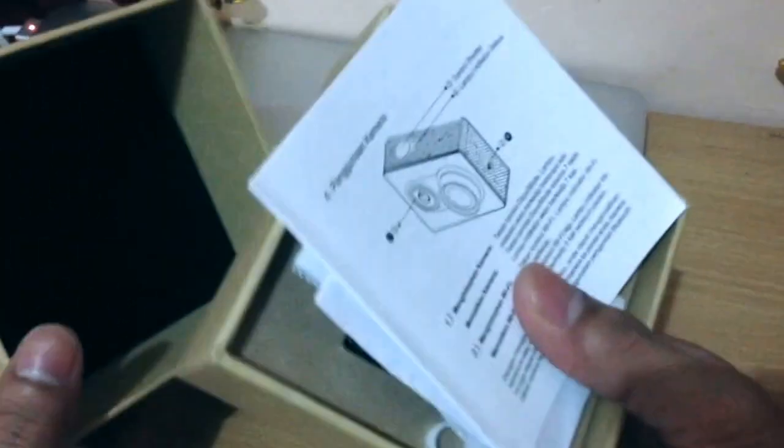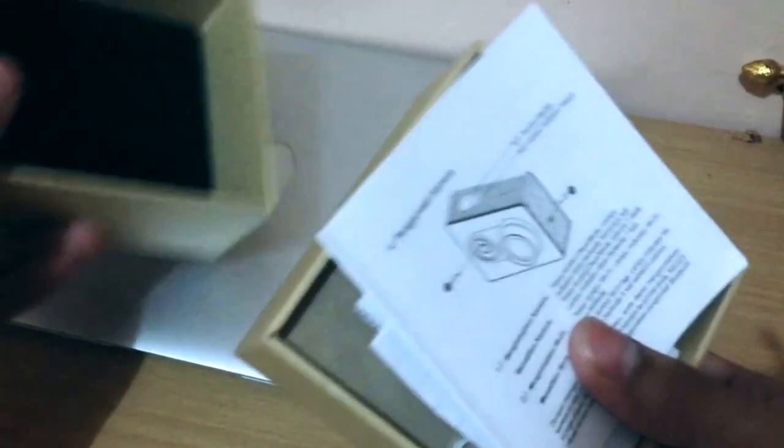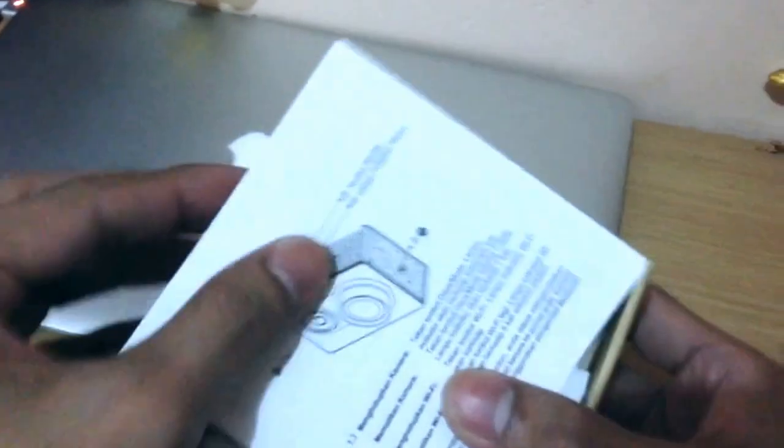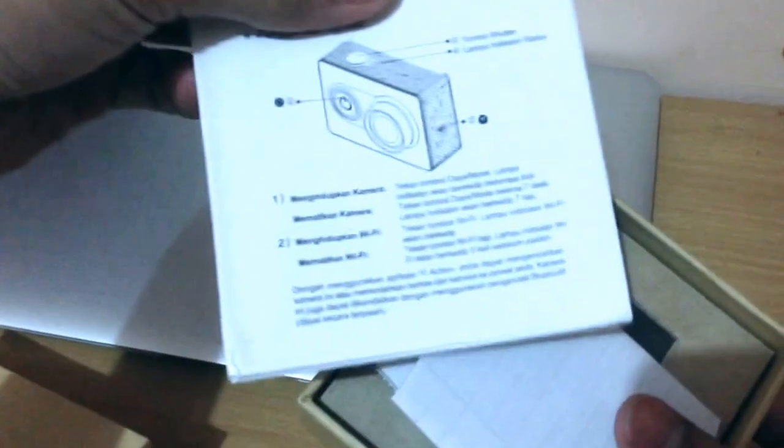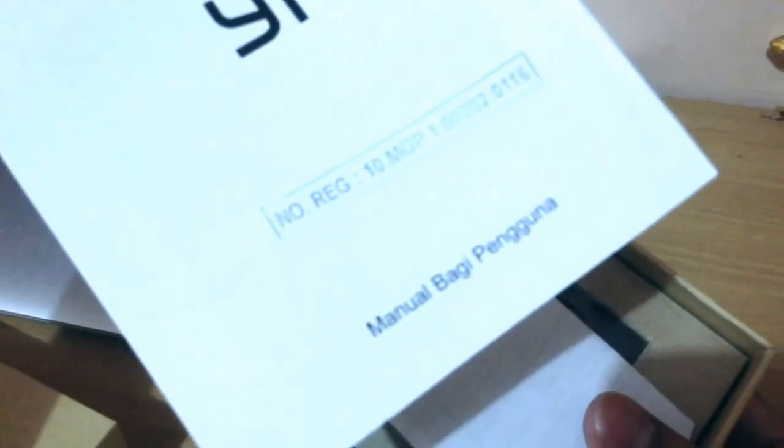The package is very simple. Then we have the manual here. It's in the Indonesian version.